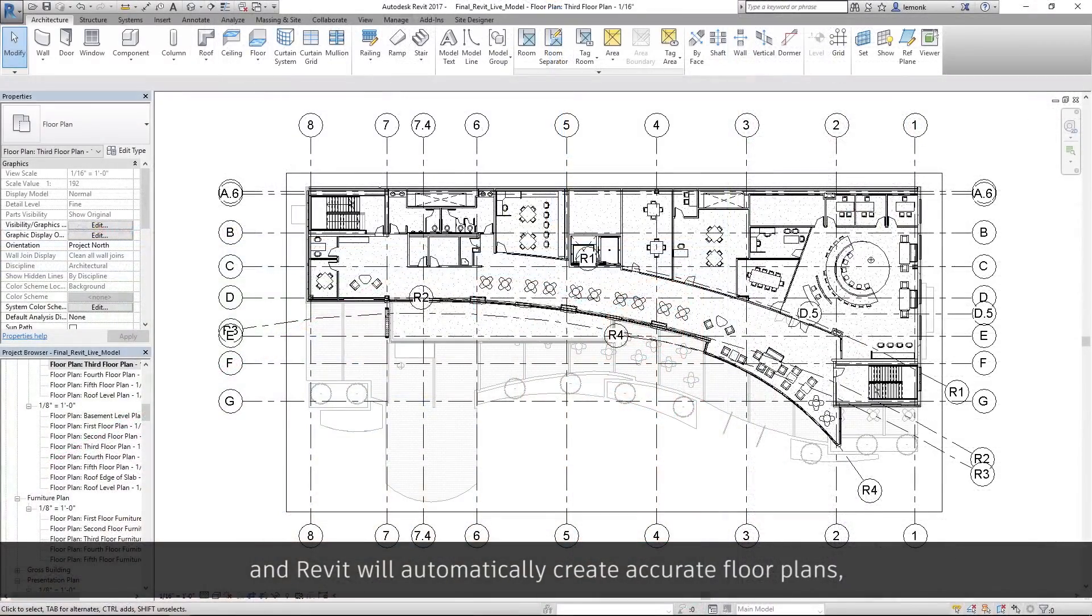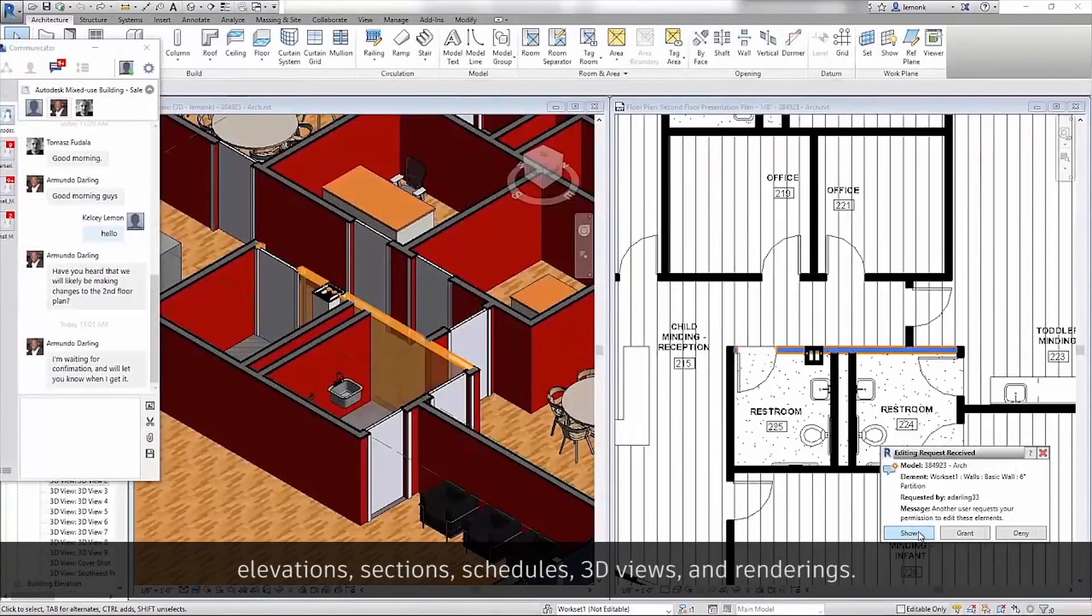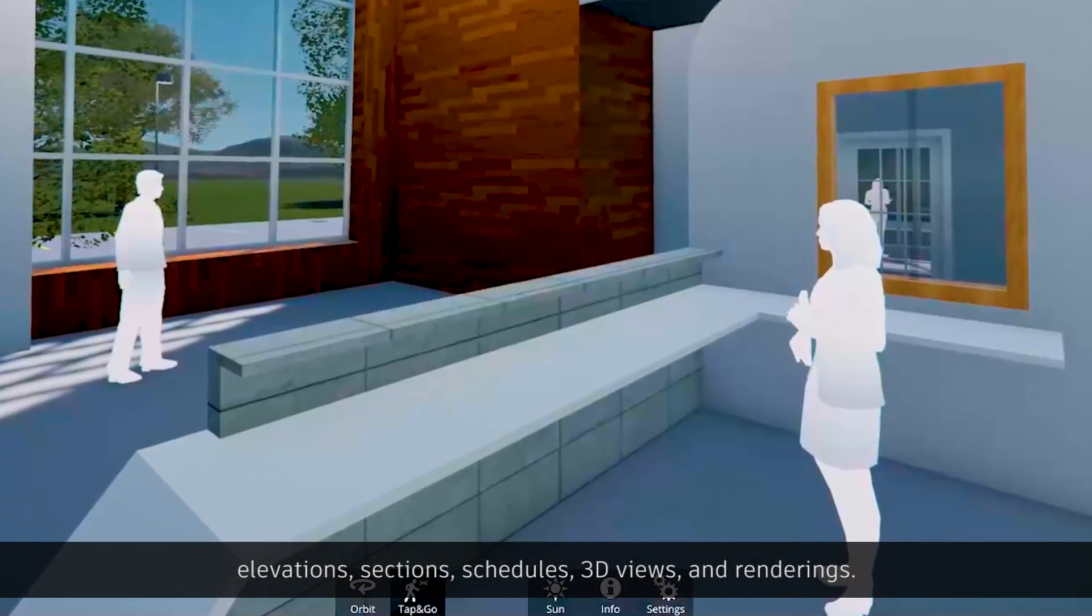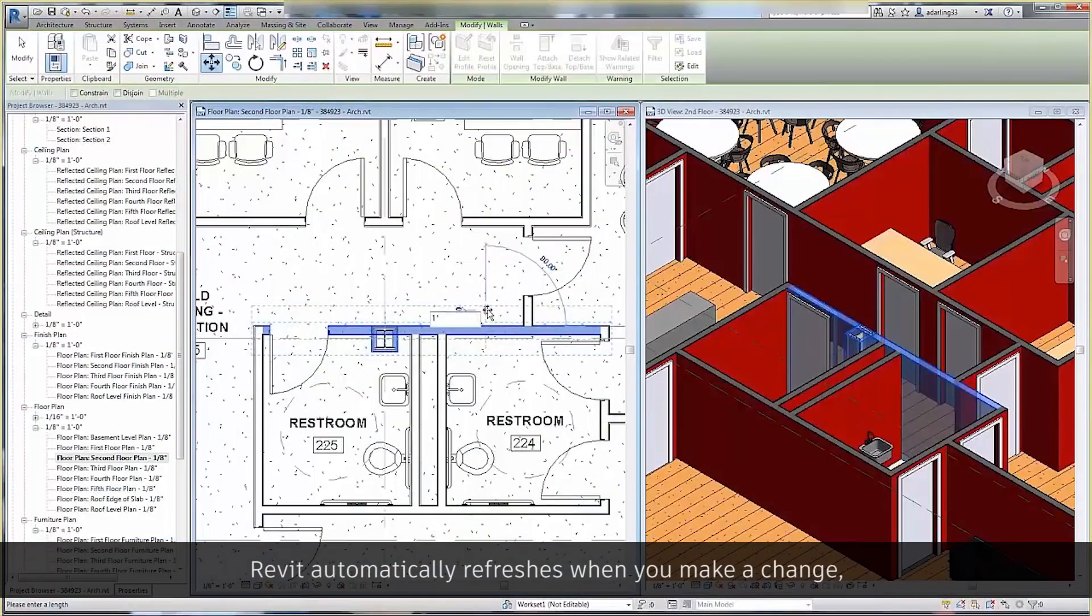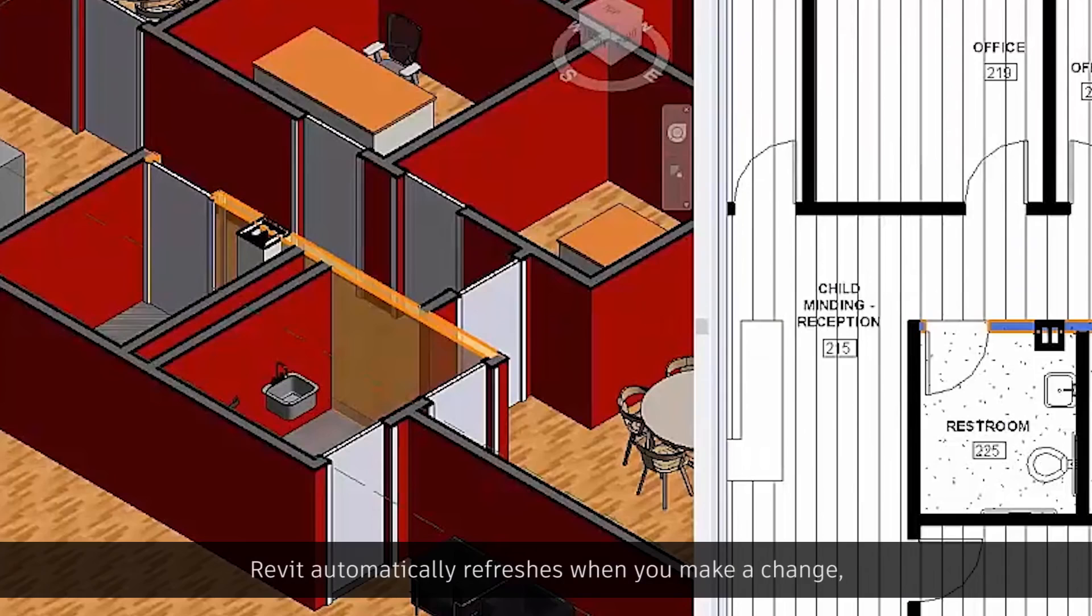And Revit will automatically create accurate floor plans, elevations, sections, schedules, 3D views, and renderings. Revit automatically refreshes when you make a change, so your model is always updated.